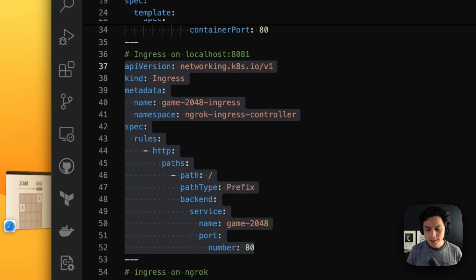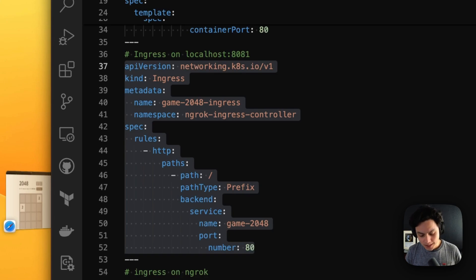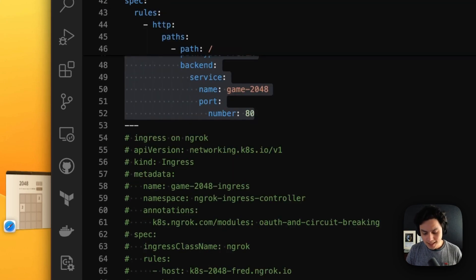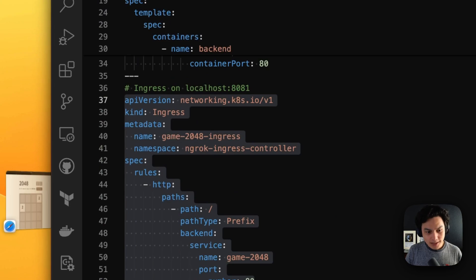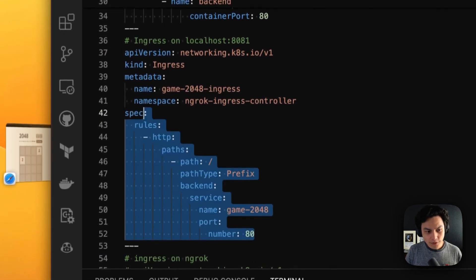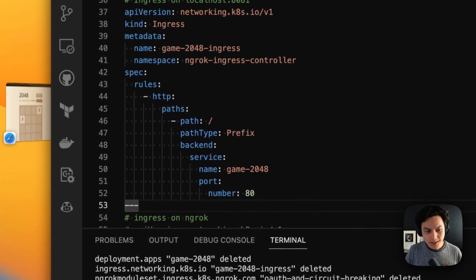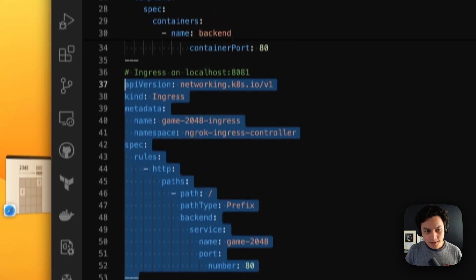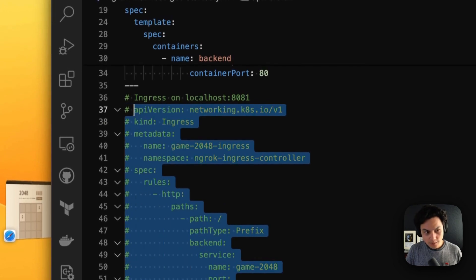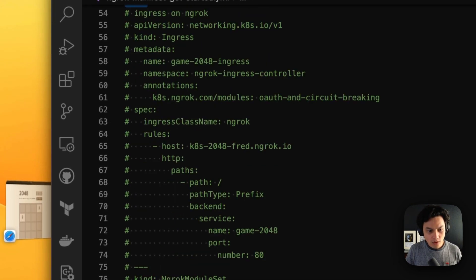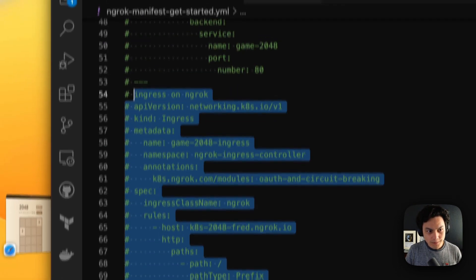Let's replace that with the NGROK version of it. The NGROK ingress controller uses the same standard notation for ingress from Kubernetes. So we are working on the standard. So I'm just going to comment this out and uncomment the ingress controller.